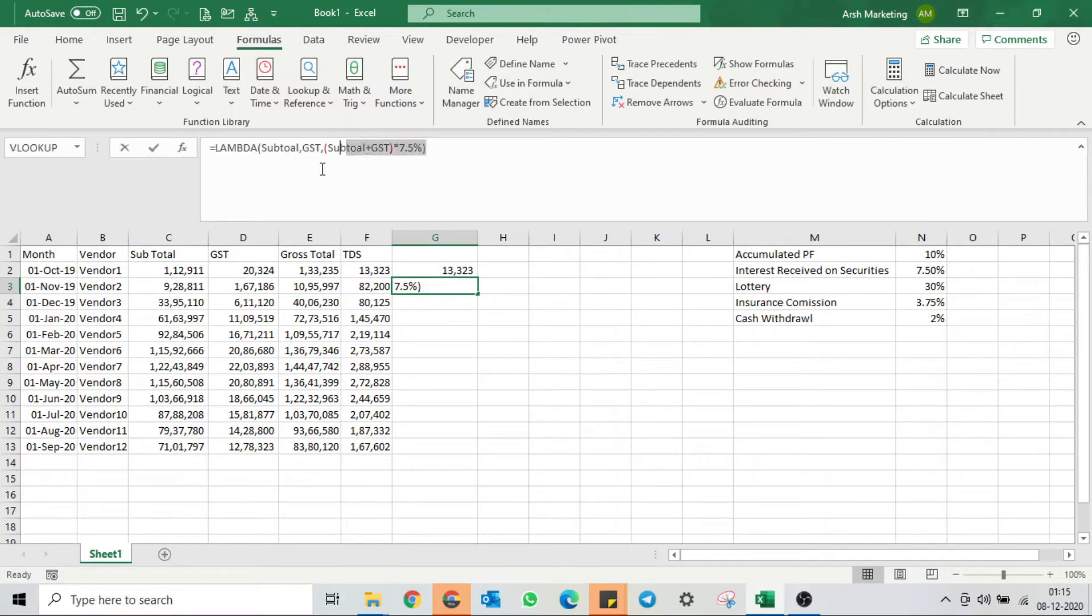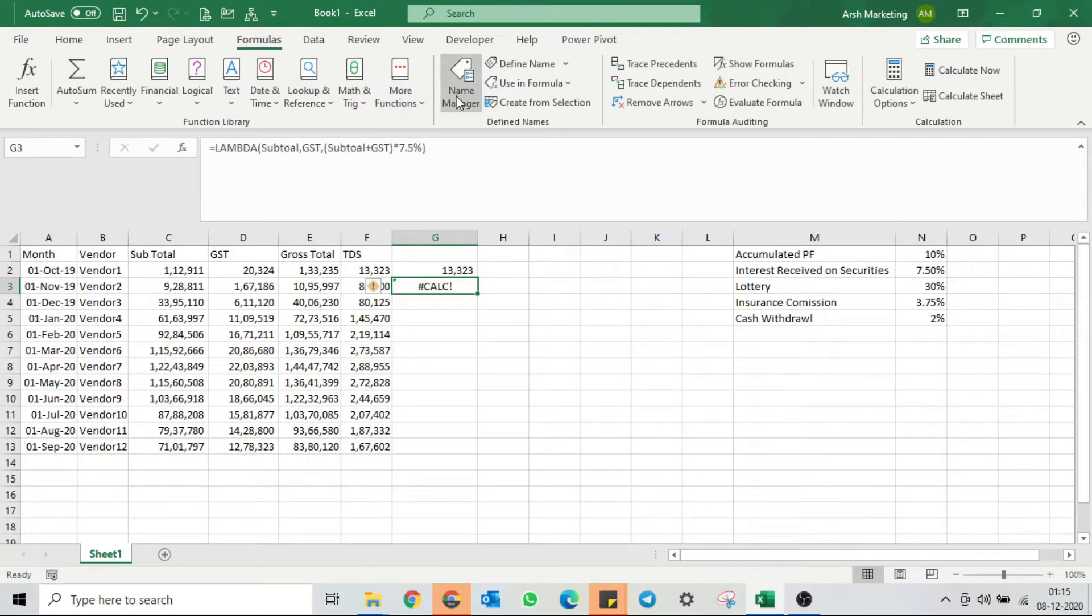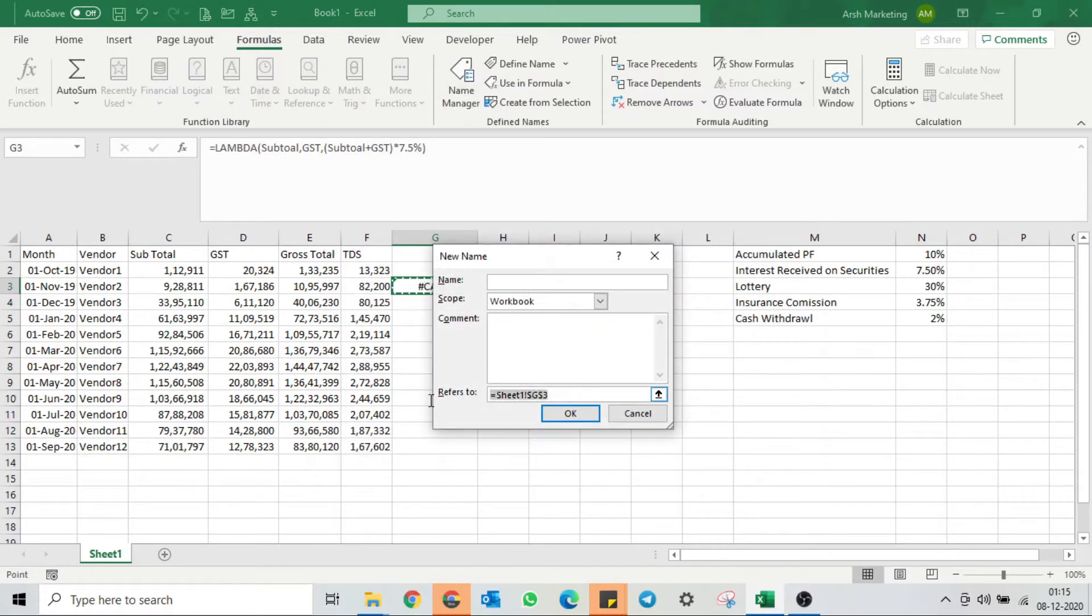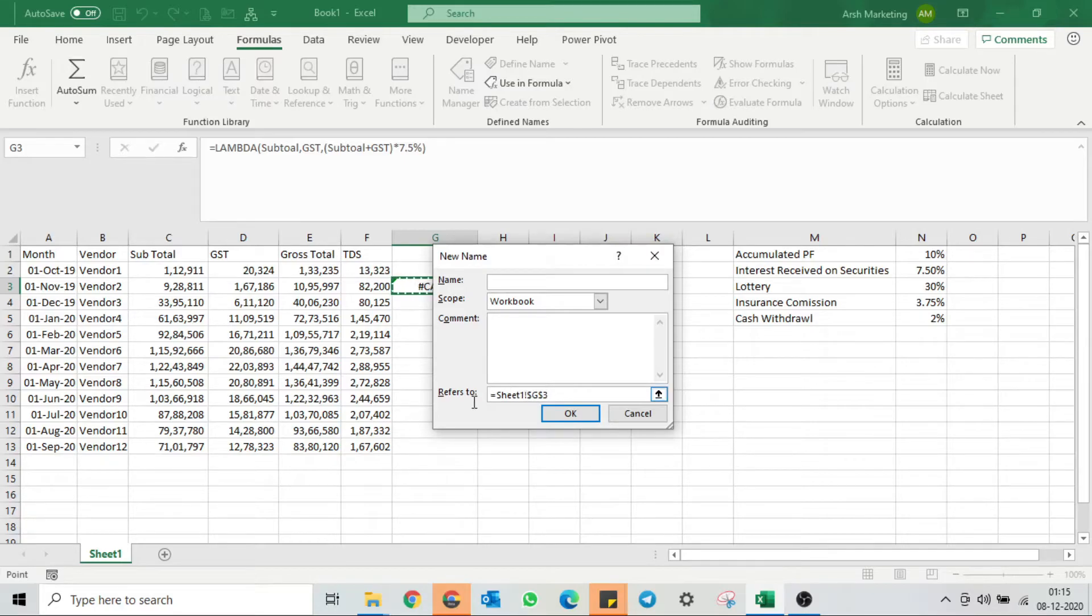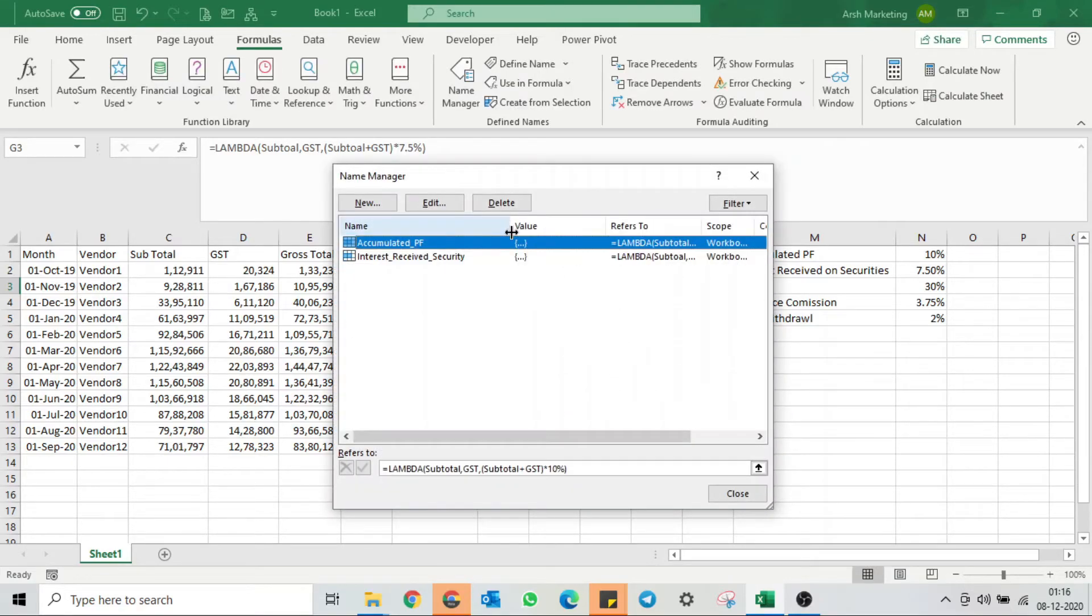This is the same thing we did earlier. We'll go to Name Manager, create a new, copy paste the formula first. Now interest received on securities, press OK. Now interest received on security TDS percentage has also been set.